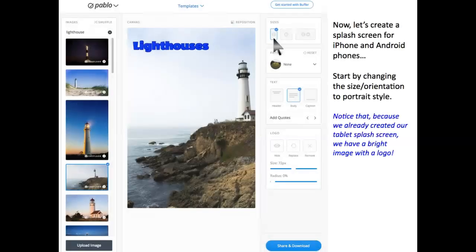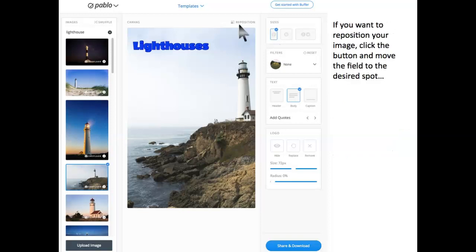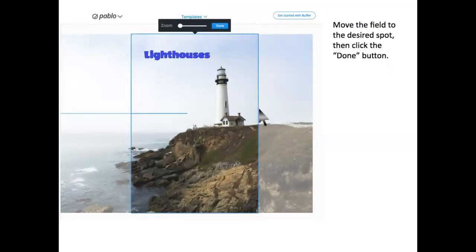Now, let's create a splash screen for iPhone and Android phones. Start by changing the size to portrait style. Notice that because we already created our tablet splash screen, we have a bright image with the logo. If you want to reposition your image, click the button and move the field to the desired spot. Move the field there, then click the Done button.